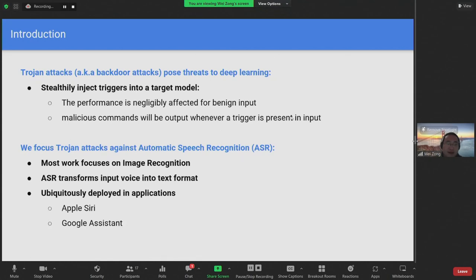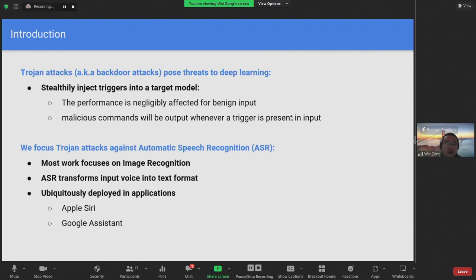In this work, we focus on trojan attacks against automatic speech recognition systems. This is in contrast with most existing work that studies trojan attacks in the field of image recognition. Automatic speech recognition converts user speech into text, which is easier for downstream applications to process. It is deployed in popular commercial products such as Apple Siri and Google Assistant.